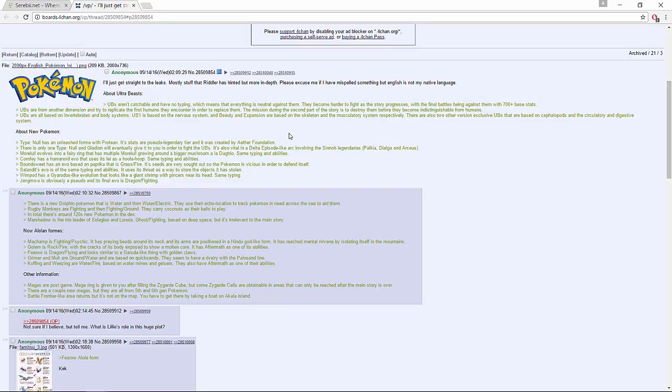Fearow is Dragon and Flying and looks similar to a Garuda-like thing with golden claws. Grimer and Muk are Ground/Water and based on quicksand. They seem to have a rivalry with the Palossand line. Koffing and Weezing are Water/Fire based on water mines and geysers. They also have Aftermath as one of their abilities.